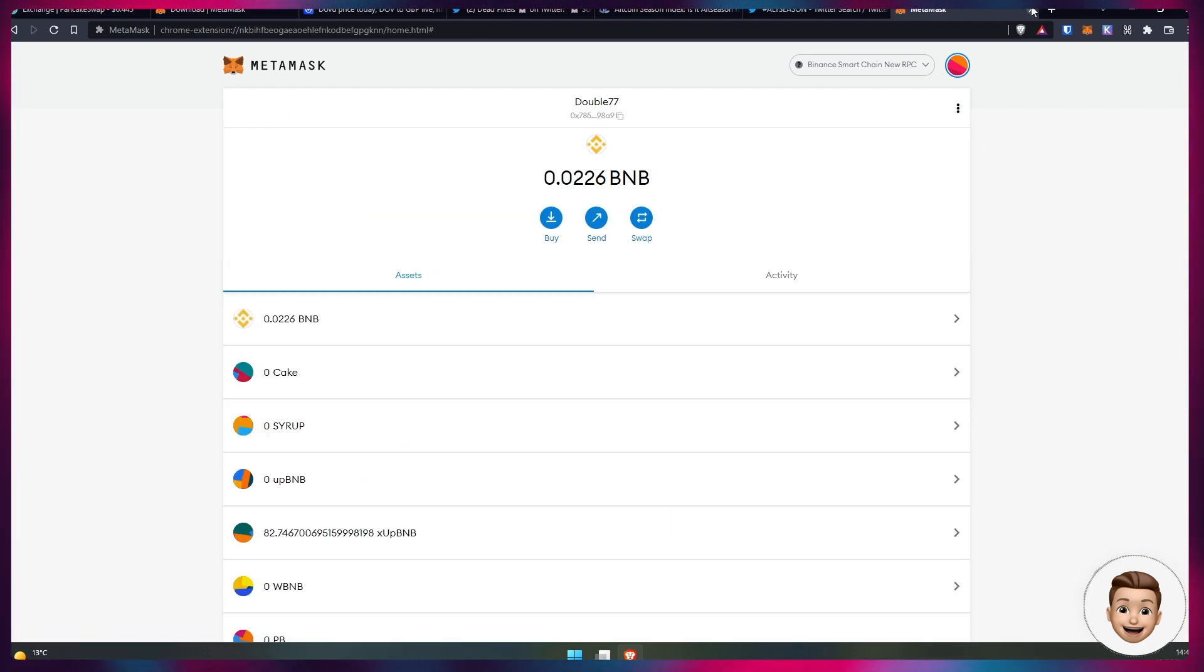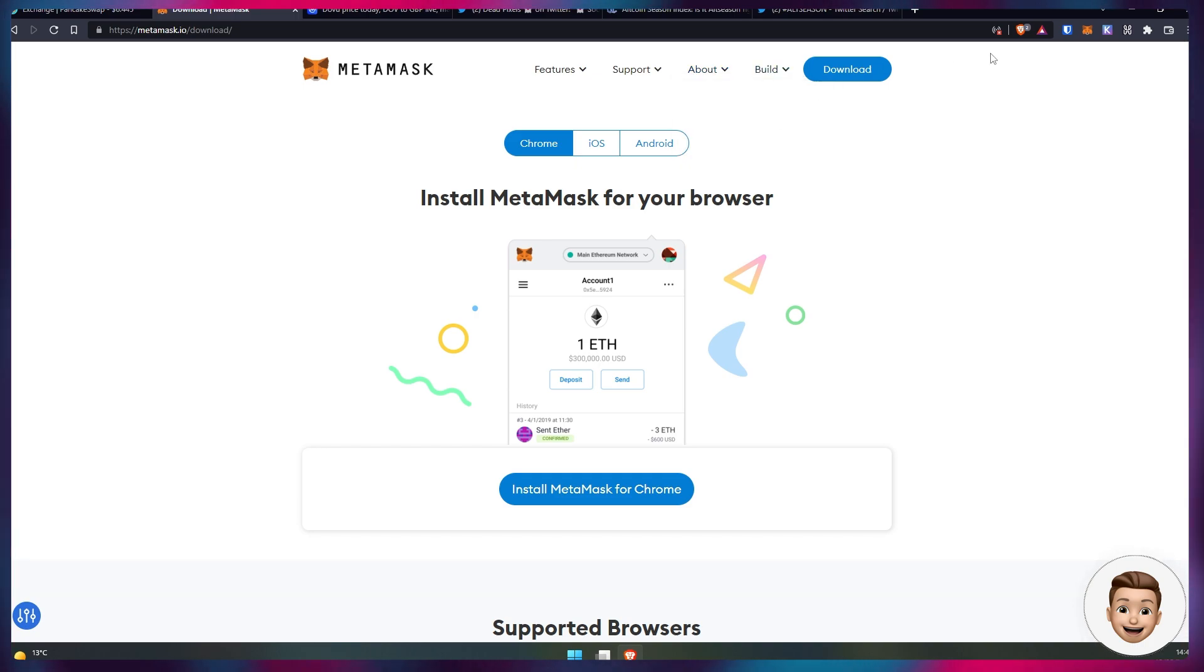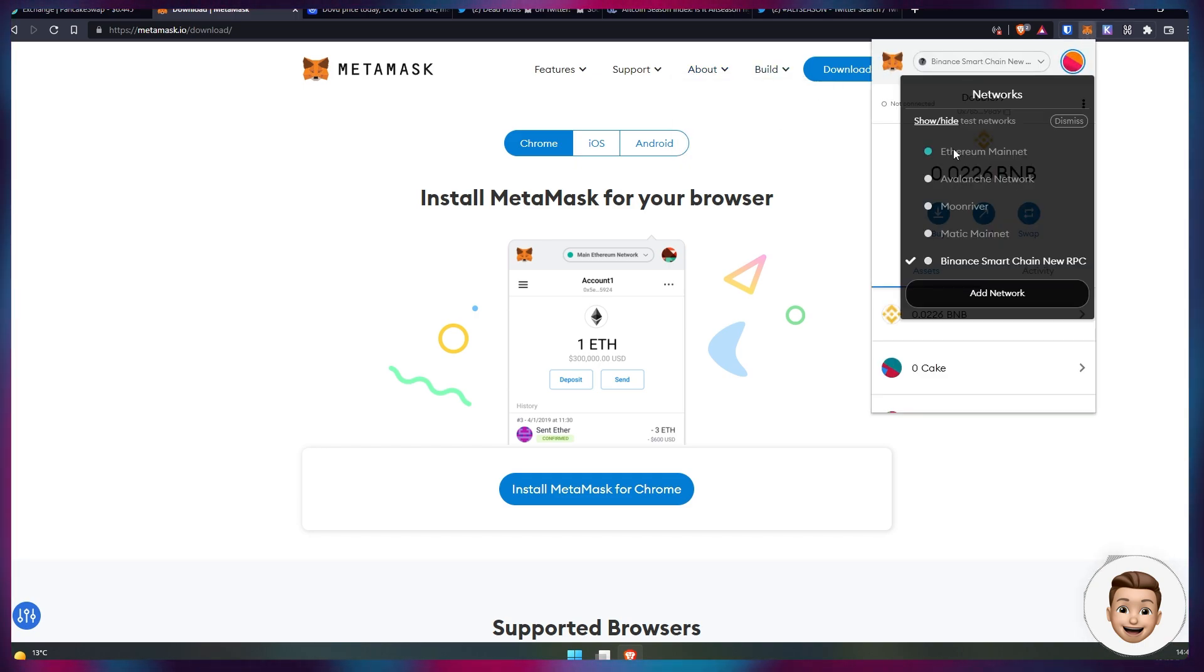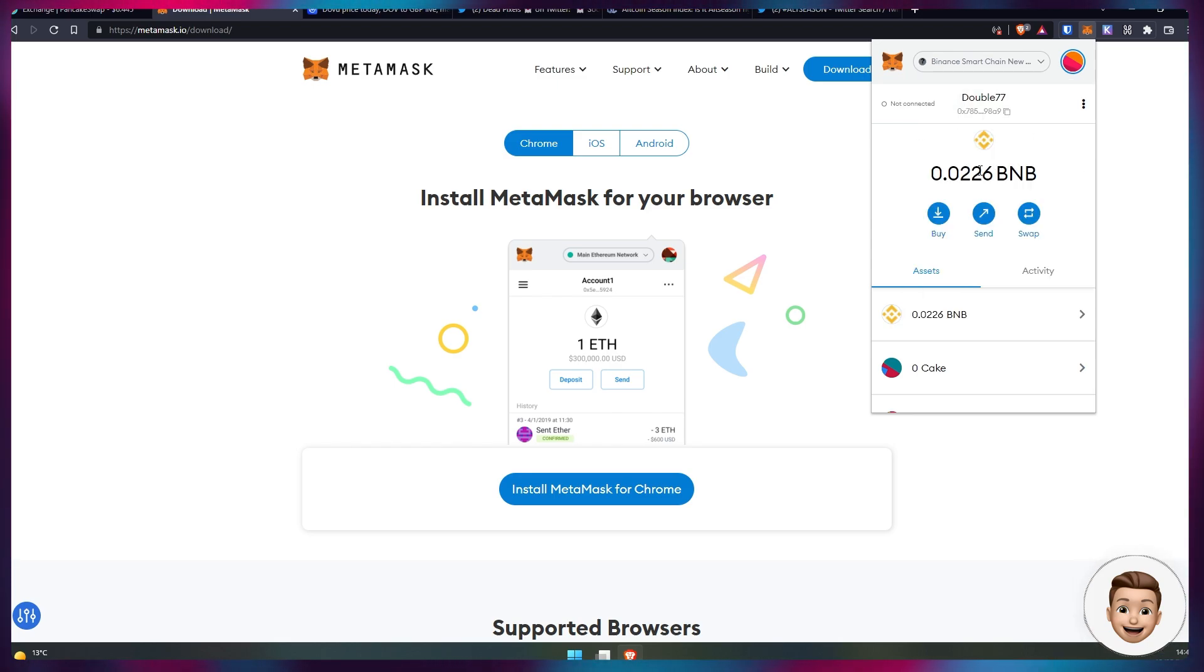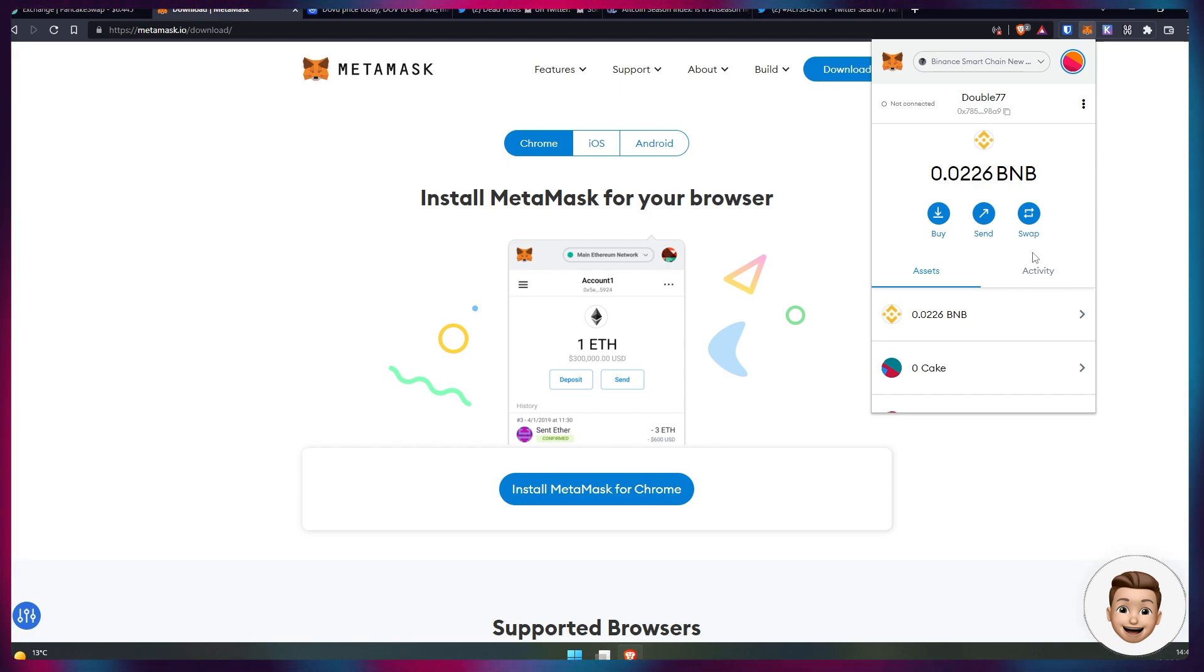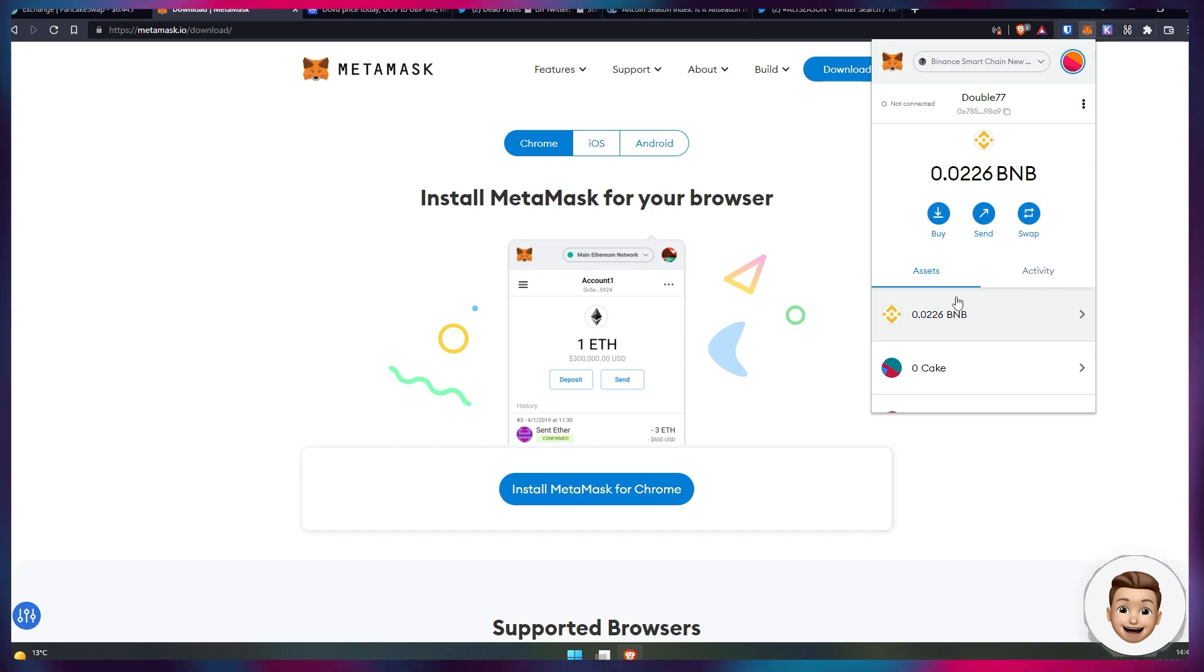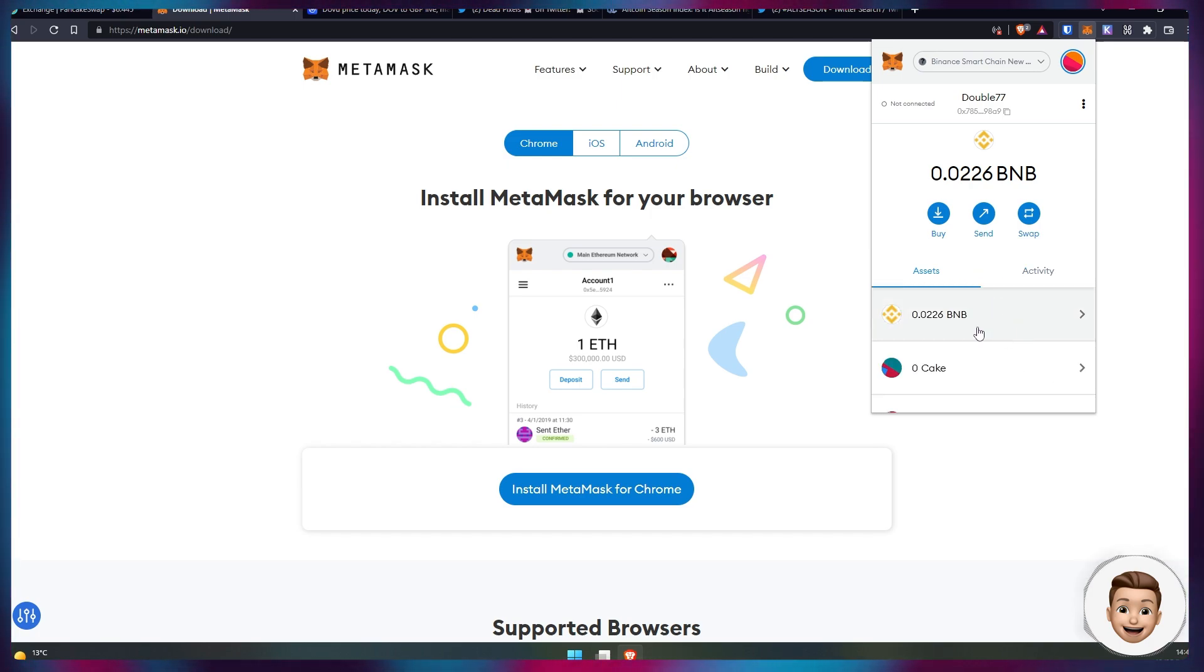Once you have added that as a network, you want to come back into MetaMask and make sure it's selected as the default network over here, so then we can see we're in here, we're on the Binance Smart Chain. Of course, you will need to fund your Binance Smart Chain wallet, so please make sure you've sent some BNB over to your MetaMask wallet. I won't be covering how to do that in this video, however you will be able to find lots of information online to send it from any exchanges you've purchased it on.